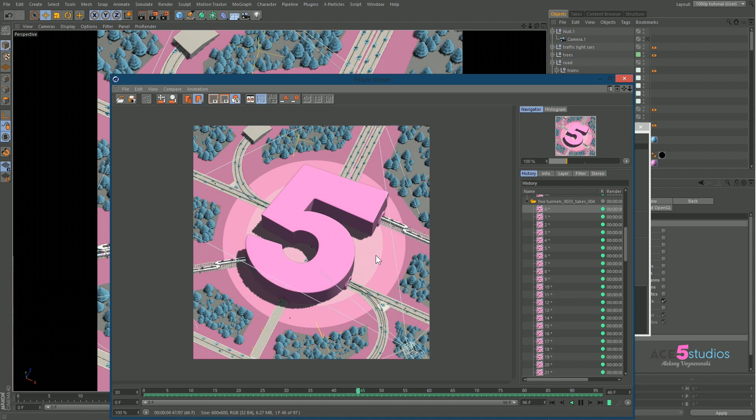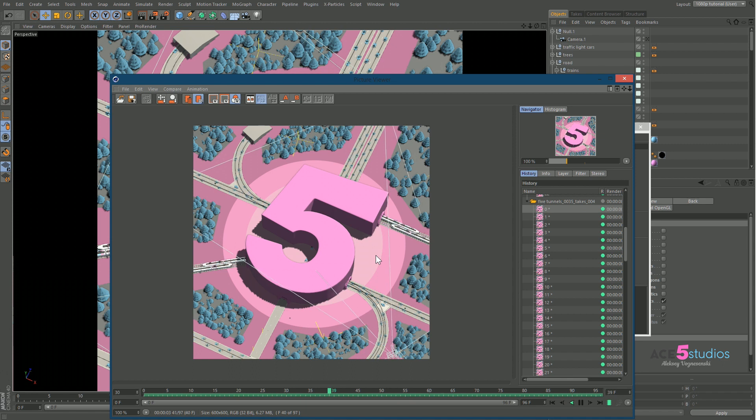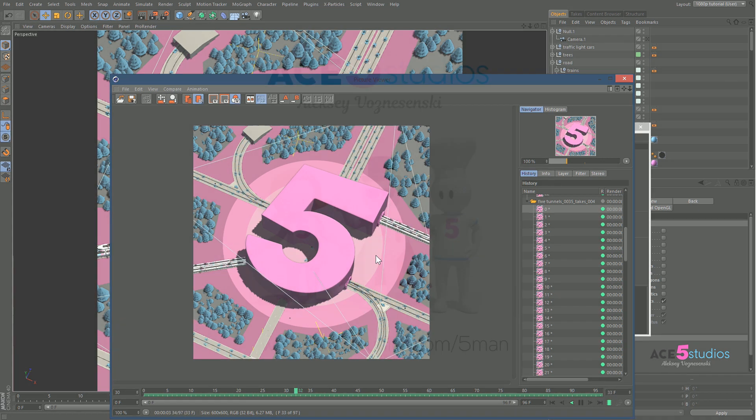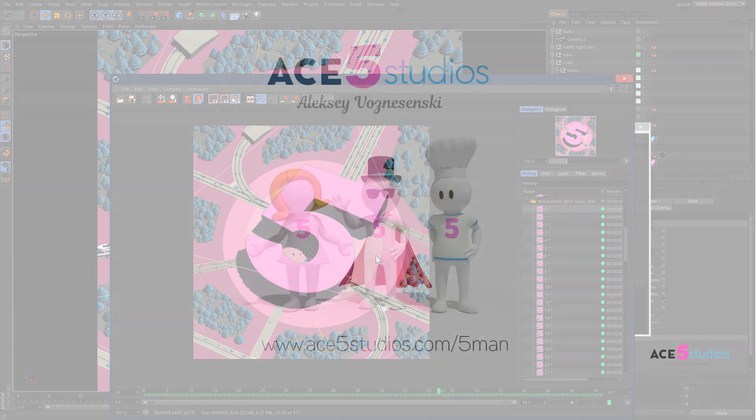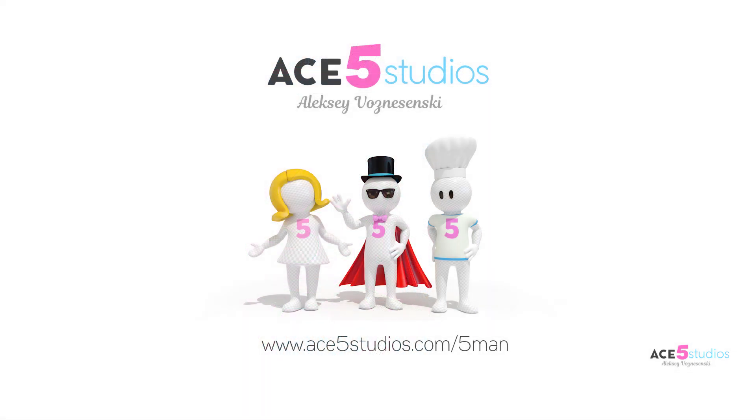It's called a playblast or hardware preview depending on what software you come from. And that's pretty much it. That's my entire quick tip in three minutes of how to get hardware preview in Cinema 4D. Don't forget to check out my website for more tutorials and rigs and other fun stuff.